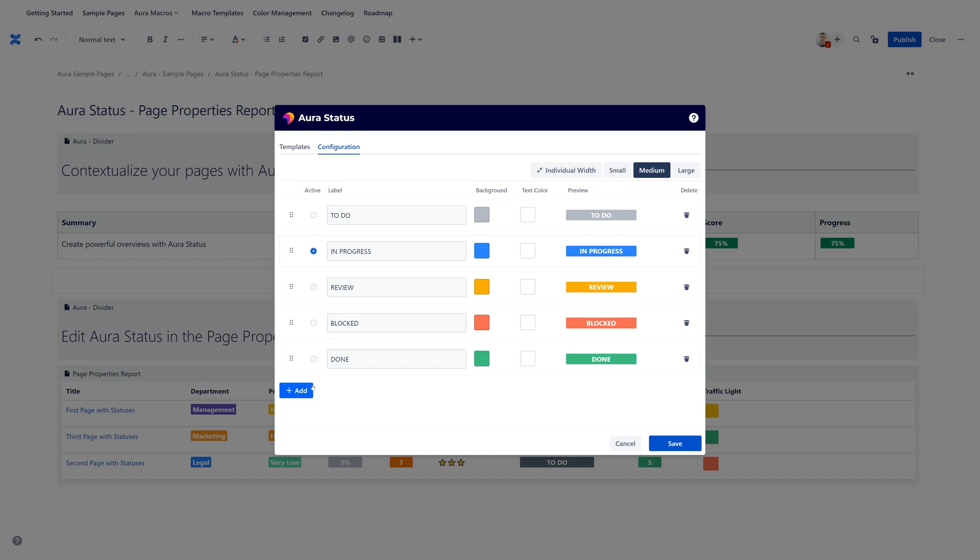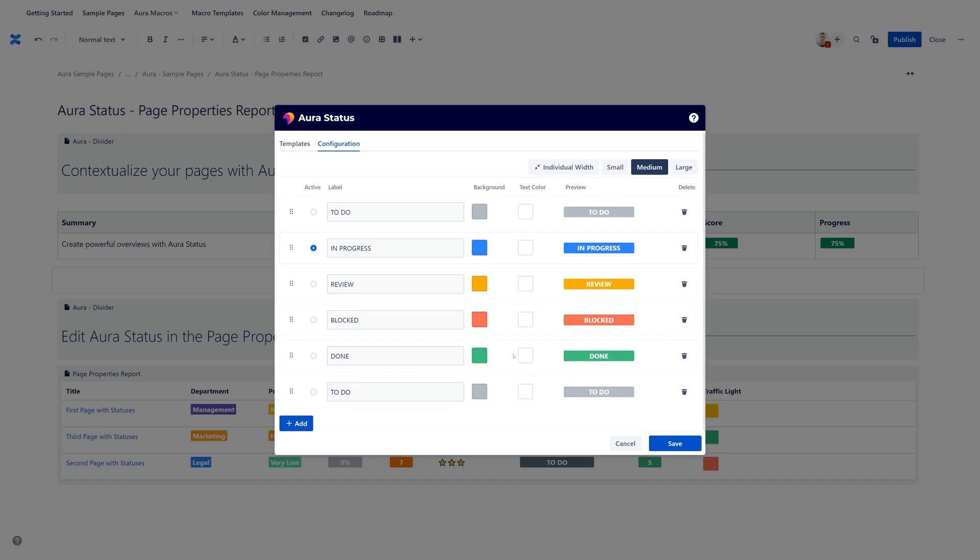And here at the add button, you can of course add new values to this select list and, like all the others, name them, give them a color, sort them, and so on.